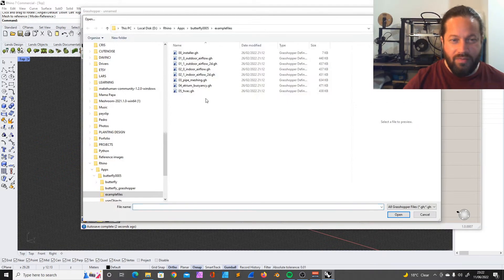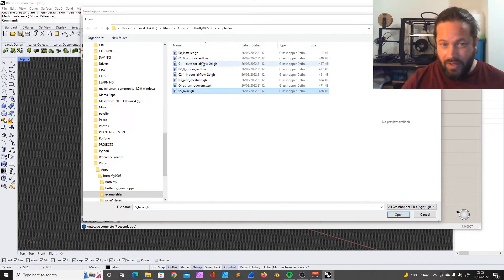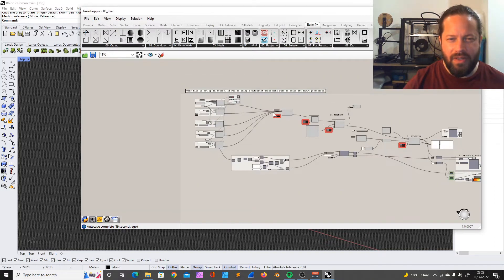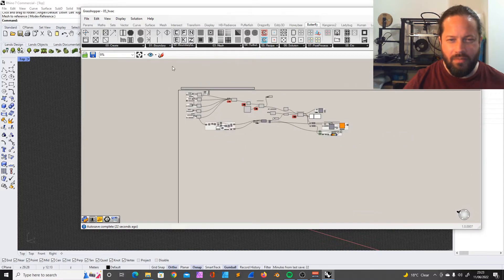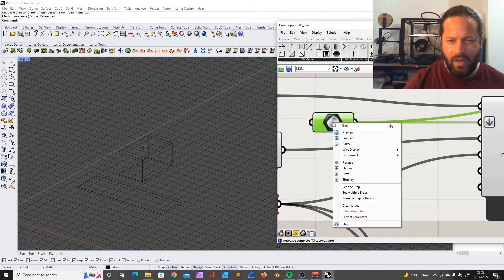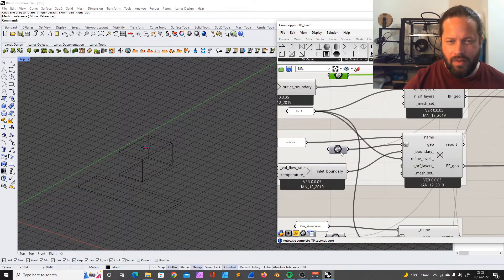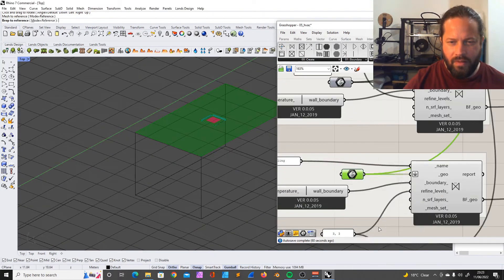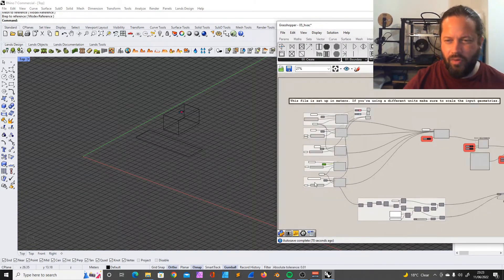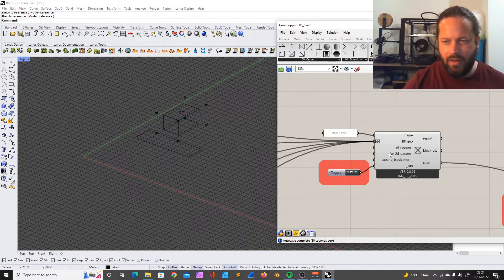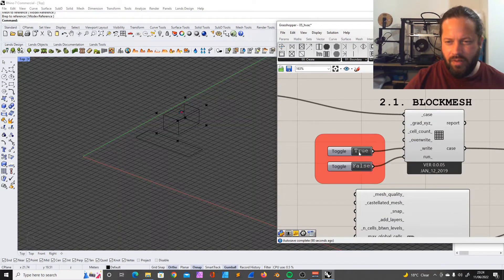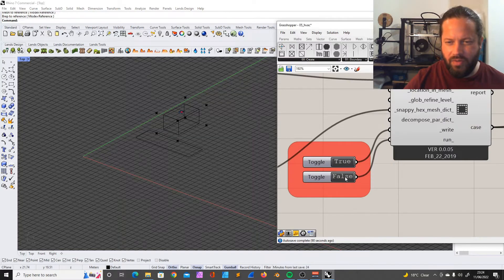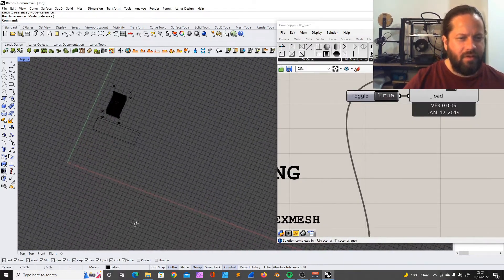Let's open the last one and next time we're going to start with the indoor airflow. Let's have a look at the air condition. This file is set up in meters - if you're using a different unit make sure you scale the input geometry. There's an air condition on the top - outlet, inlet, ceiling and walls and floors. Let's see. Again, building a case from geometry, building the block mesh. It's pretty much always the same strategy.